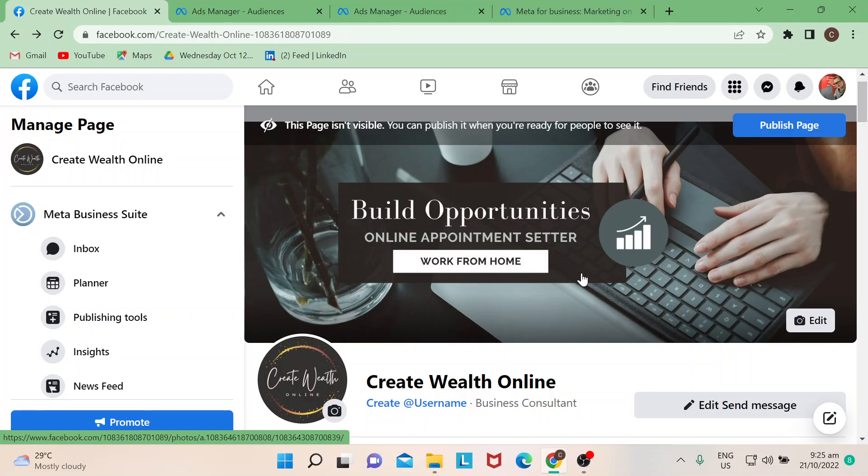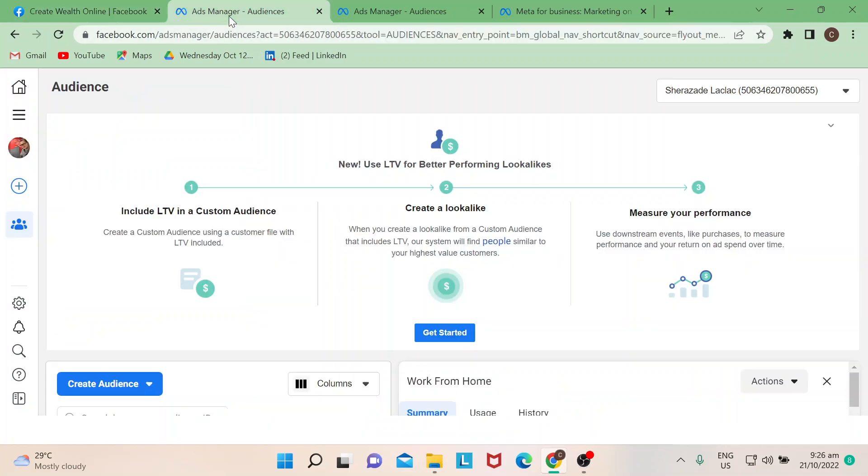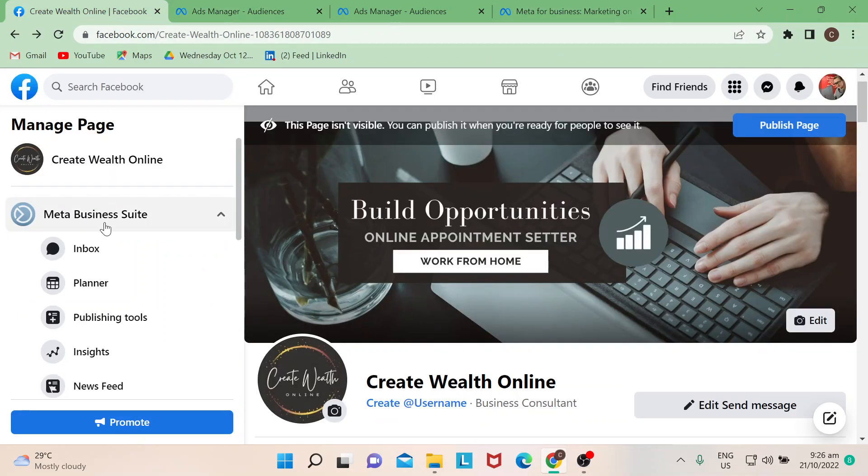We want to target, for example, not really entrepreneurs but basically job seekers who are looking for remote work or work from home. If this page has already been published, you can actually go to your page and manage your ads.